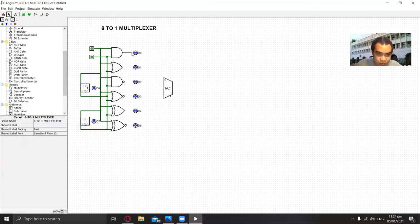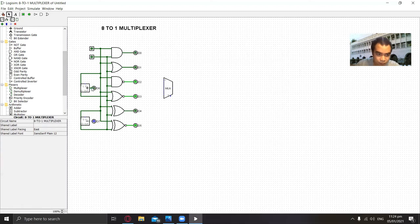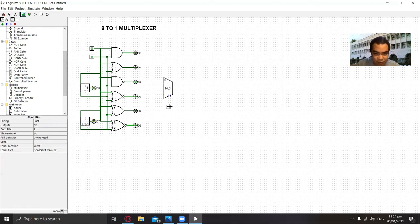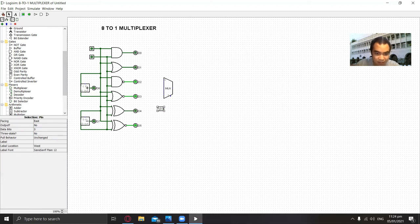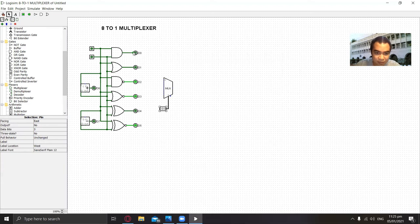We add the three selectors and set the data bits to three, then connect it to the multiplexer. For the last step, we connect these inputs to the multiplexer.